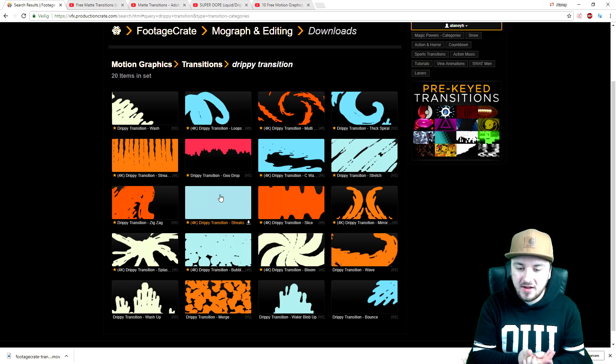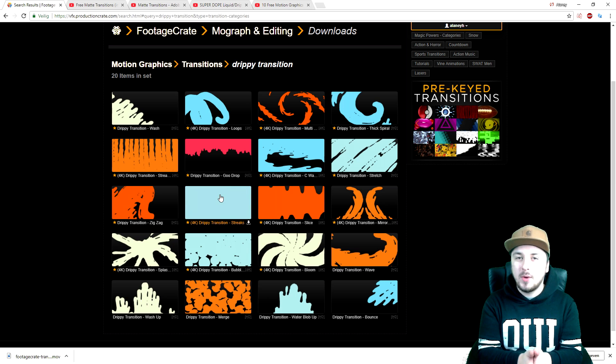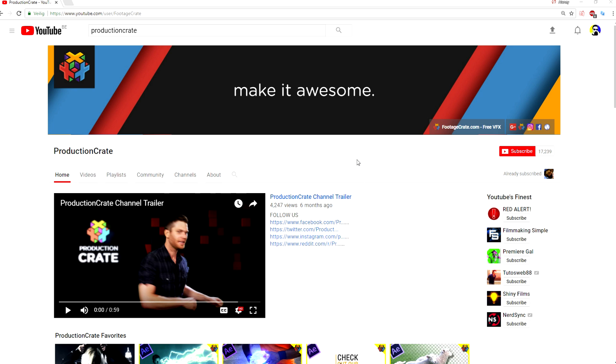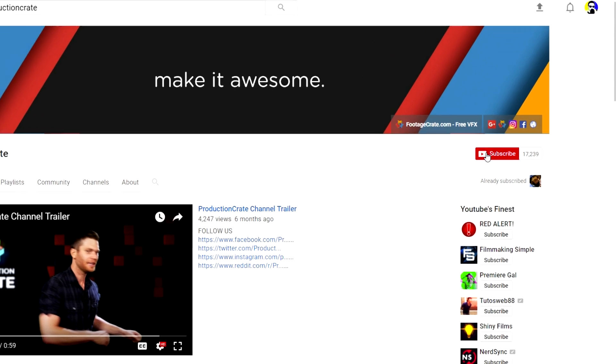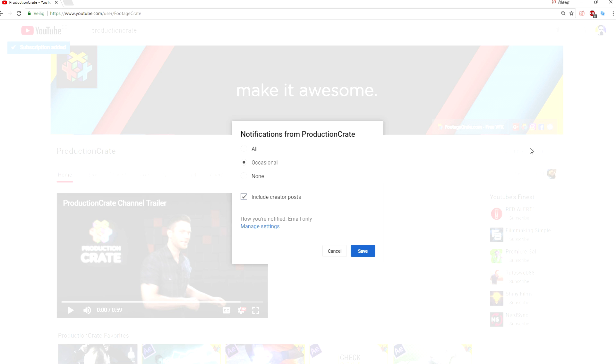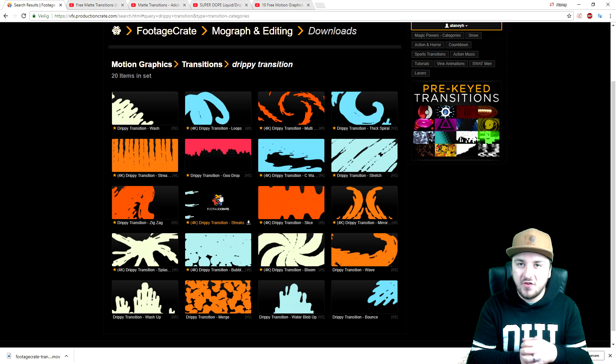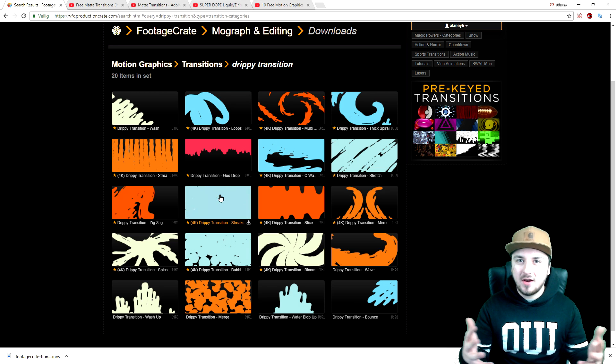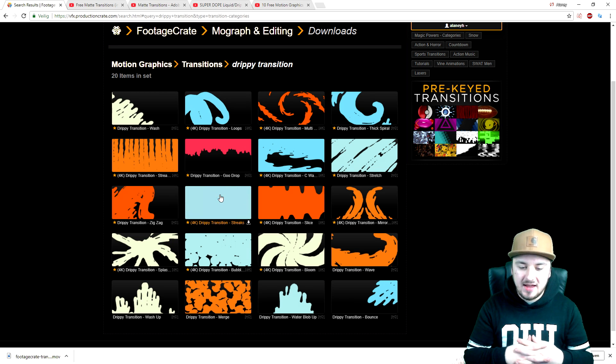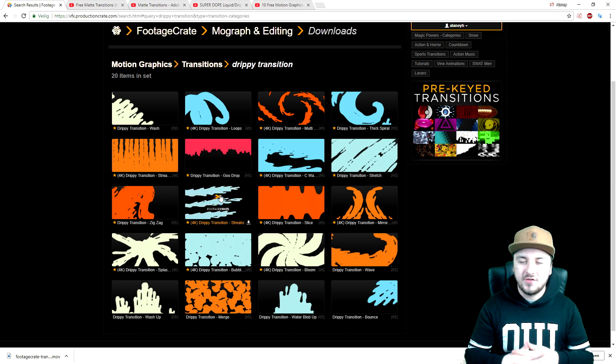Like I said guys, I'm following back everybody that's subscribing to the Production Crate YouTube channel and following them on social media. Show me the screenshot and I'll be sure to follow you back. That's all I have for you guys today and I will see you guys obviously in tomorrow's video.